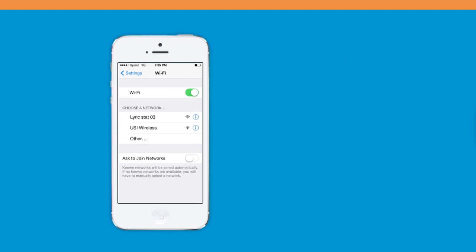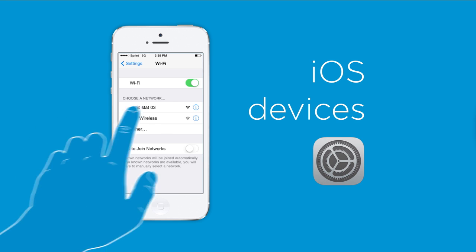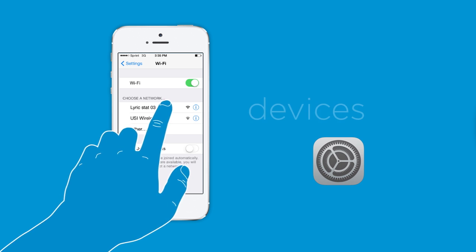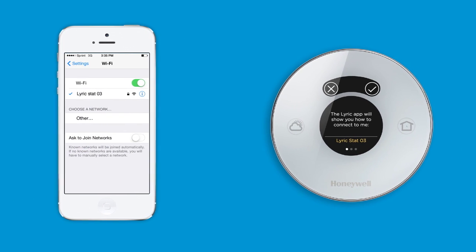In order to configure your thermostat, you need to connect your iOS smartphone or tablet to the thermostat network. To connect, exit your Lyric app and go to your iOS settings and view your Wi-Fi networks. Find and connect to the thermostat's unique network name.